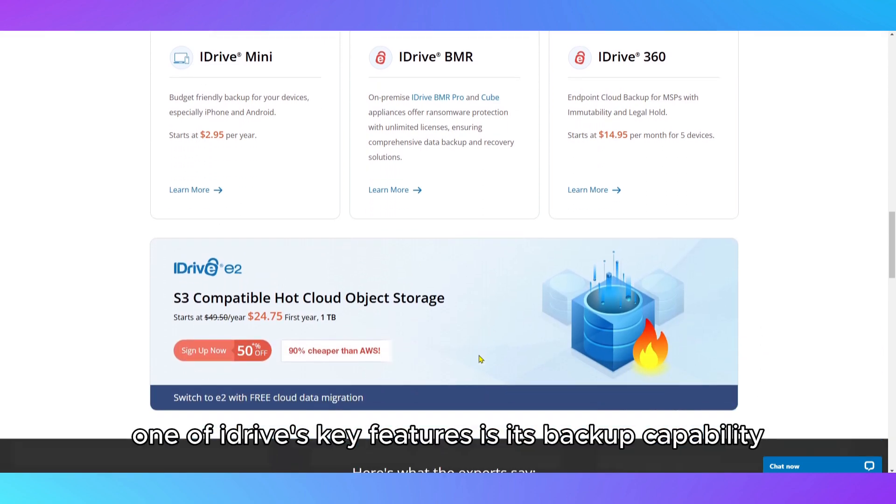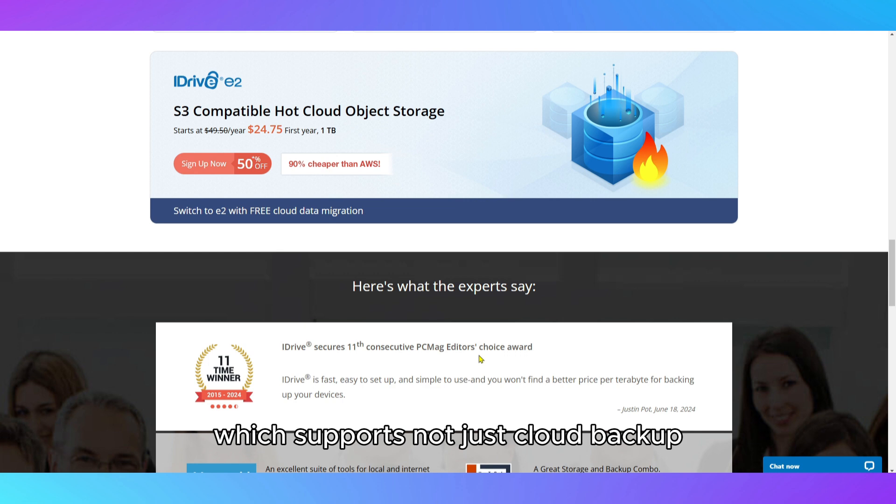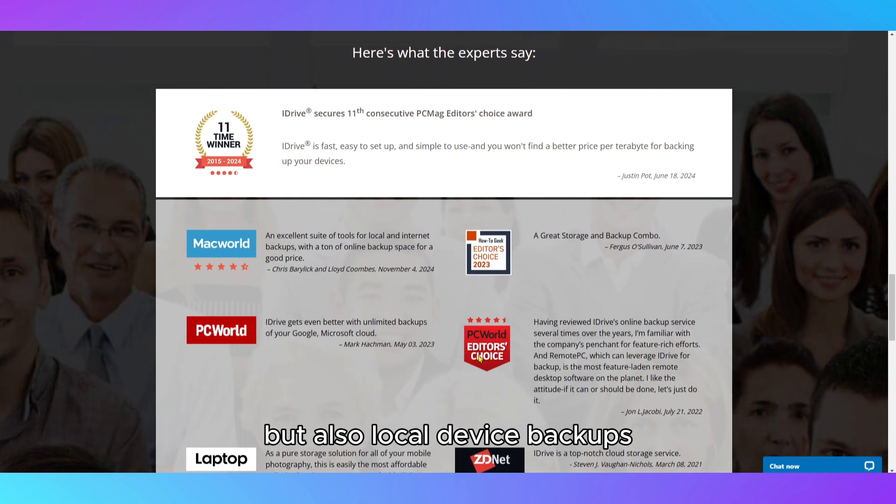One of iDrive's key features is its backup capability, which supports not just cloud backup, but also local device backups.